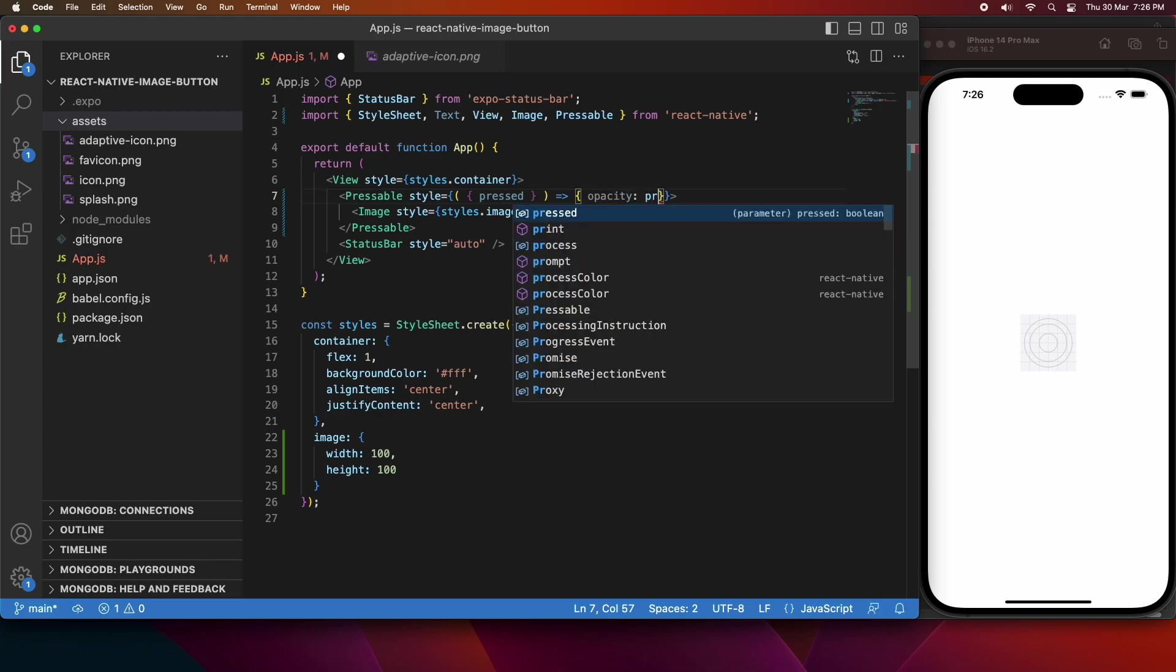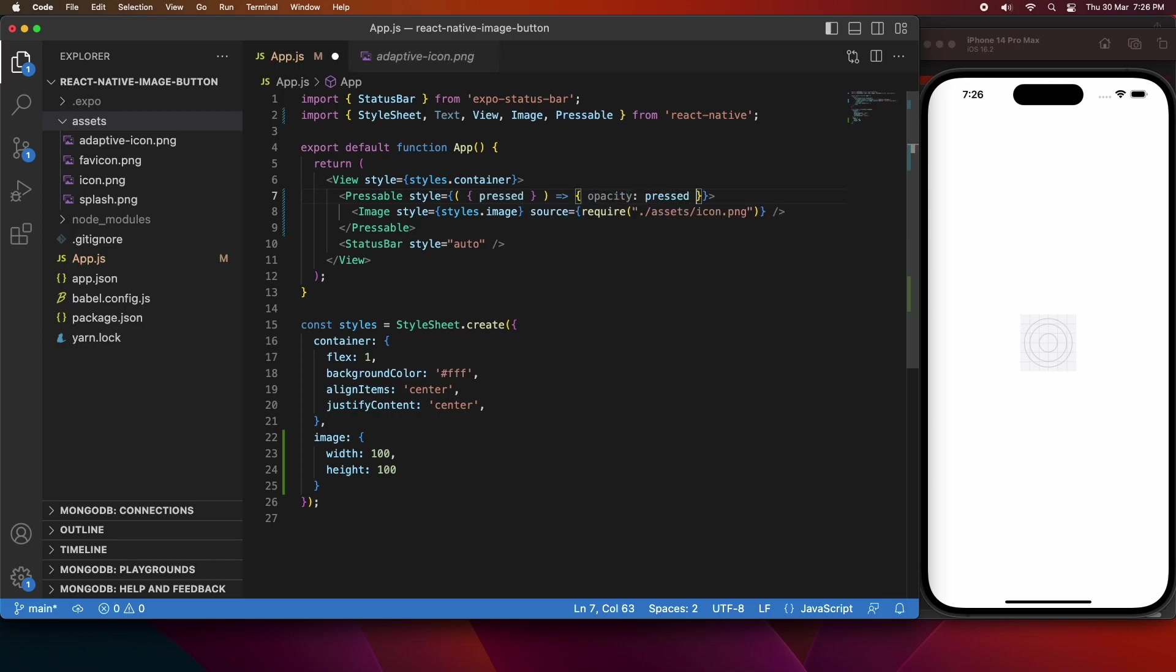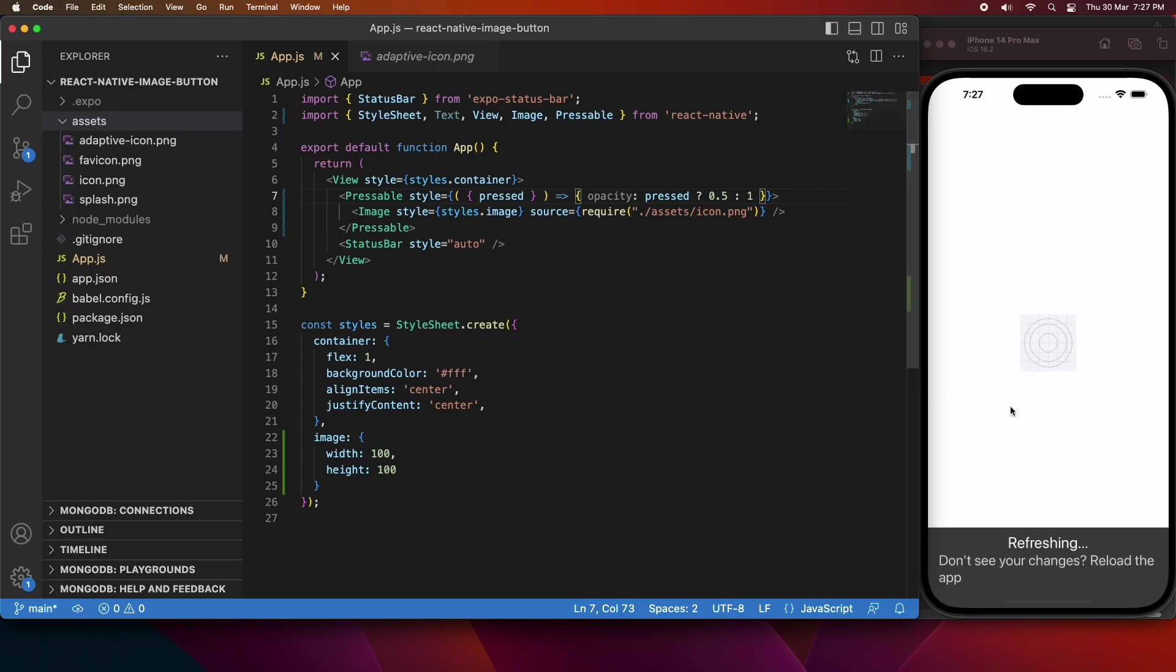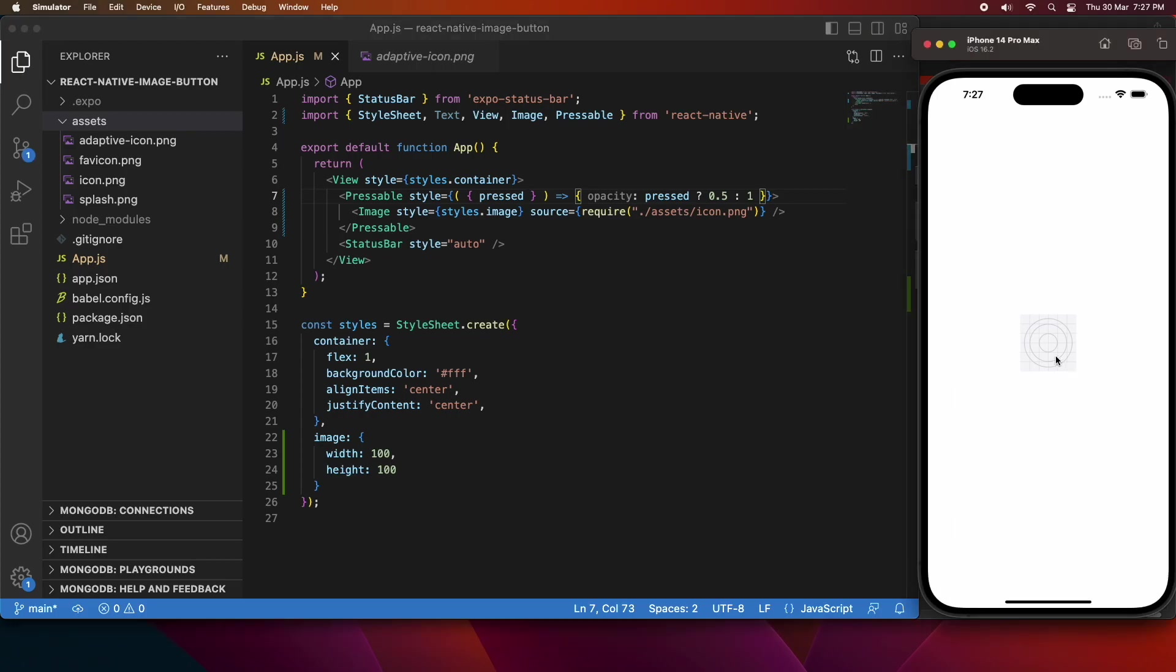That's just going to give us a little bit of differentiation between when the button is being pressed and when it's not. So you can see if it's pressed, I'm going to have 0.5 opacity, and you'll see that on screen when I press on it.